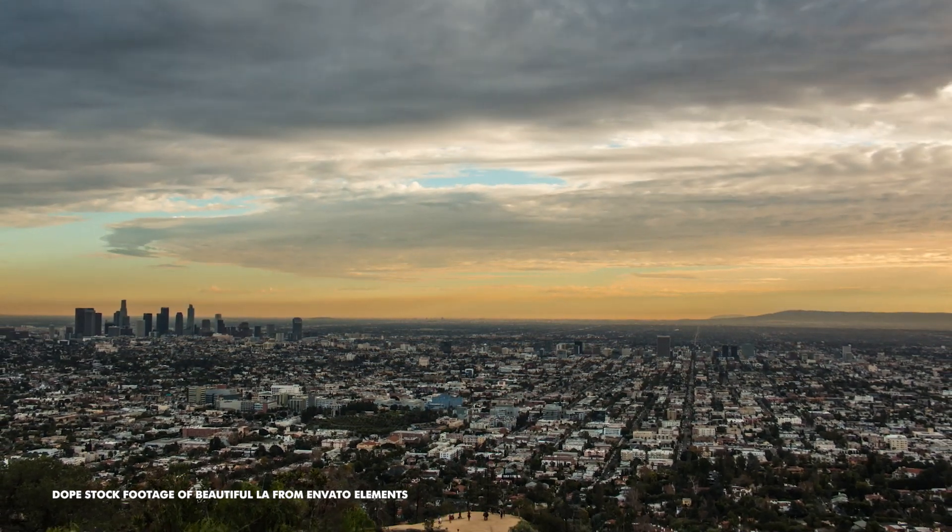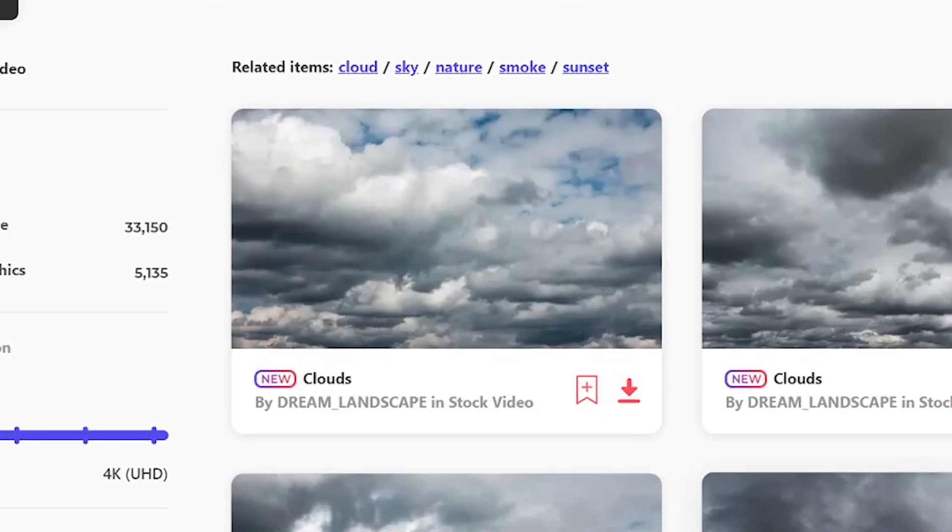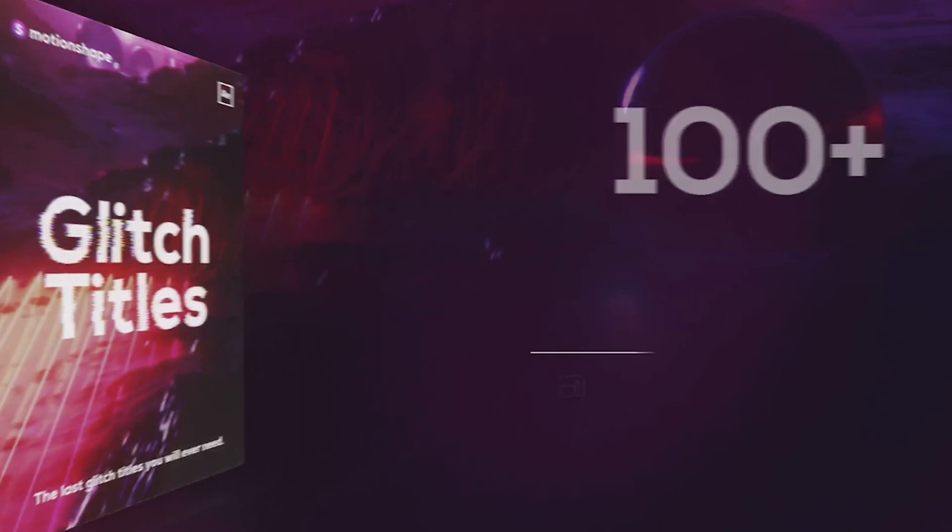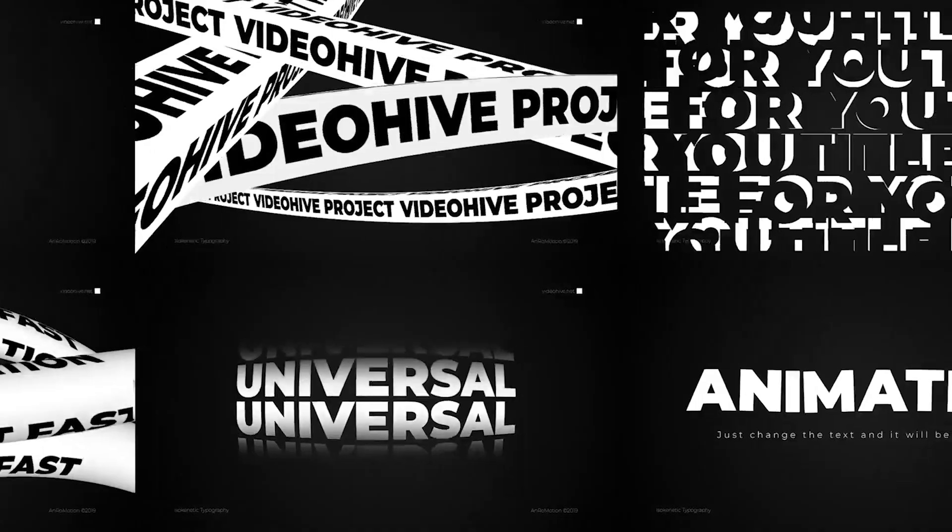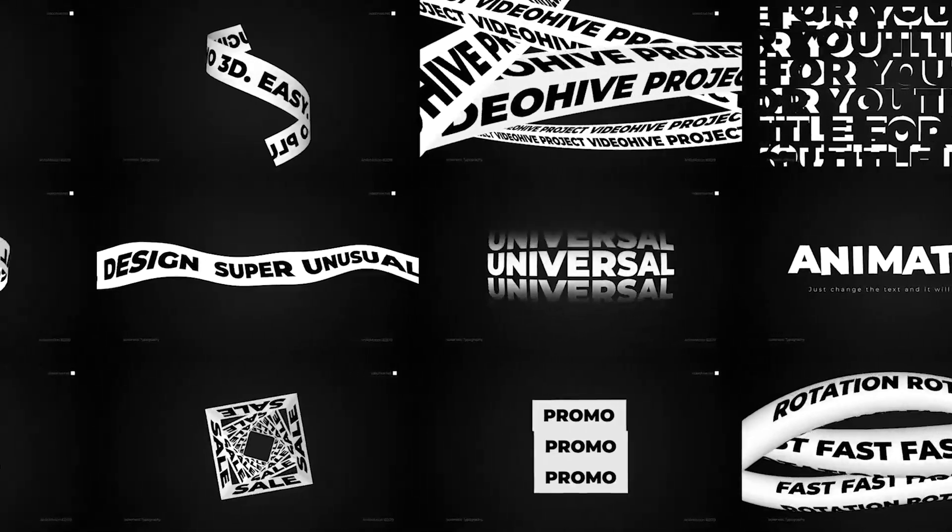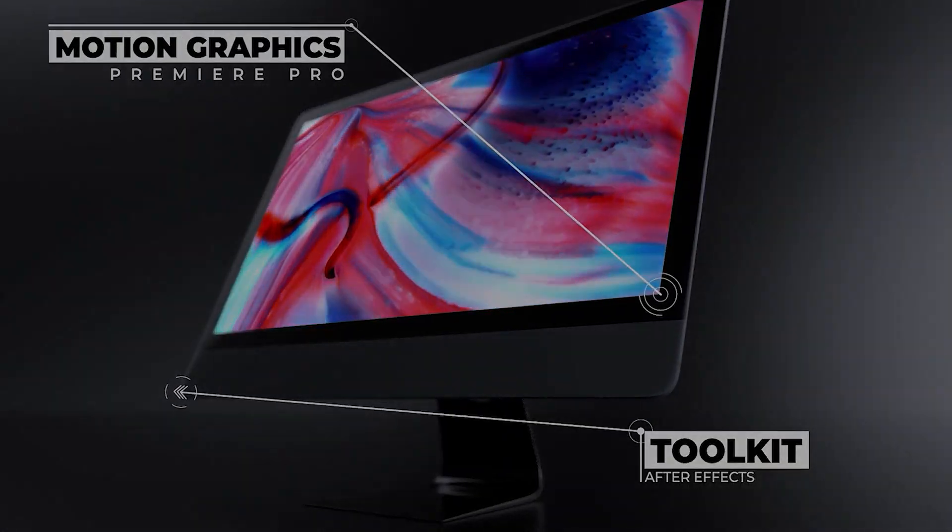Hey guys, this video was brought to you by Envato Elements. You can get a free month in the link below, but more of that at the end of the video.